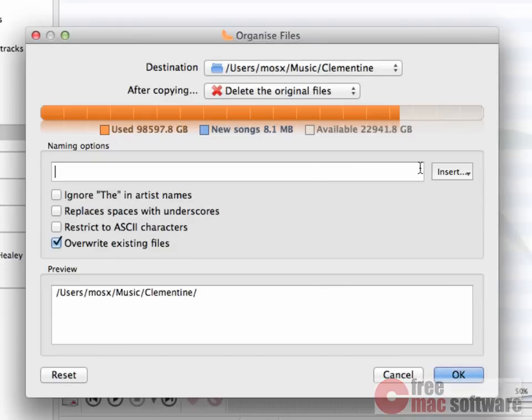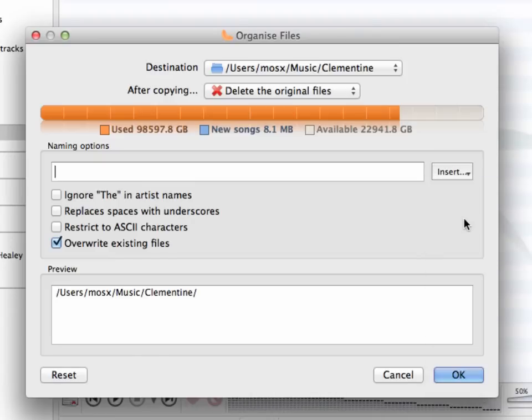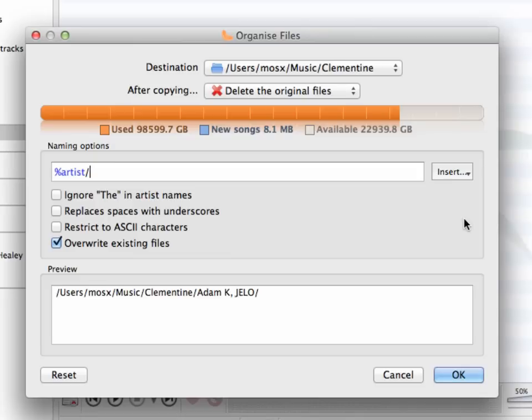from the Insert menu, I choose, let's say Artist, followed by a slash symbol, because that's how OS X determines subfolders. Simply by adding this placeholder to the naming options, you see how the preview on the bottom of the window already updated its view. Now, let's add in another placeholder, let's say Album,